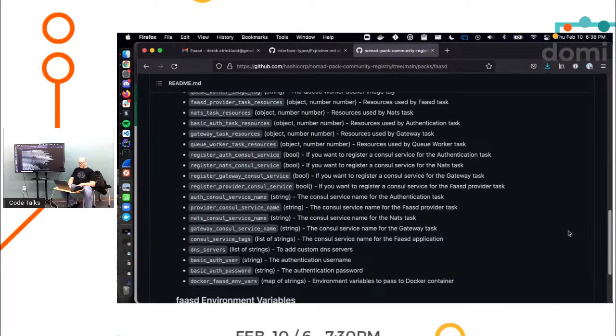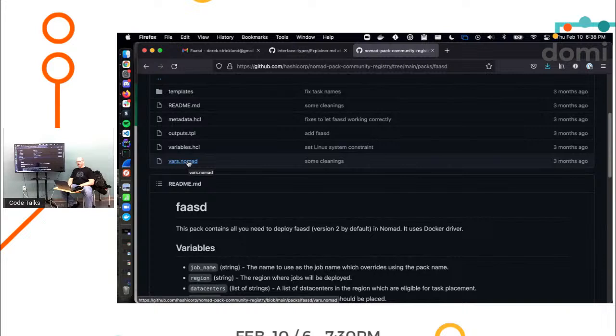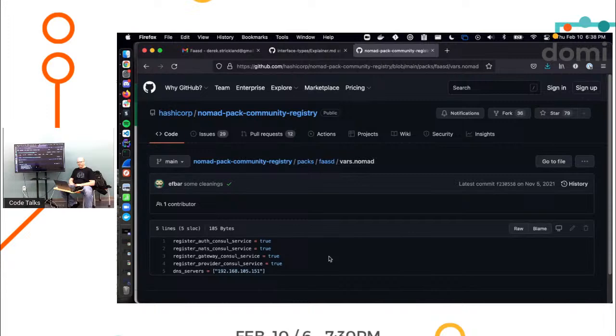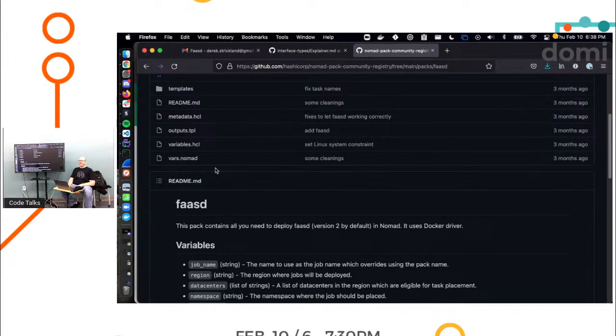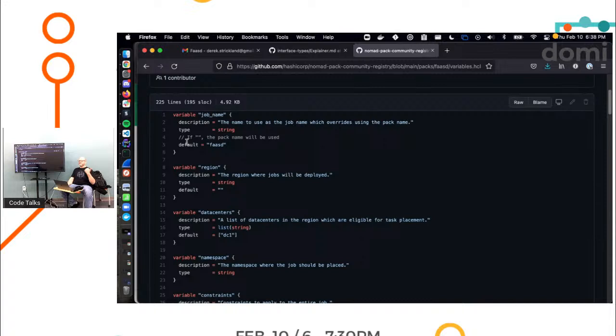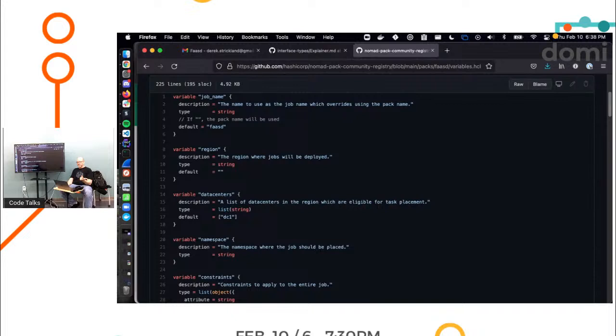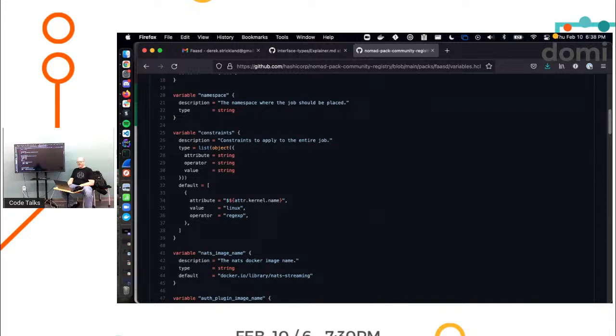What else? Queue worker image names. There's a bunch of things. There's a bunch of levers here we can pull. Okay. Well, let's see what the actual, so it has a vars.nomad file, which is, I think the defaults. Yeah. I'm sorry. It's not the defaults. It's the user-specified, right? Yes.